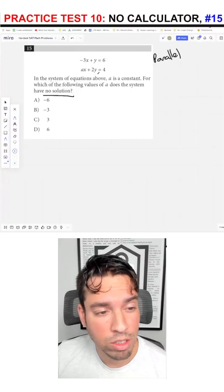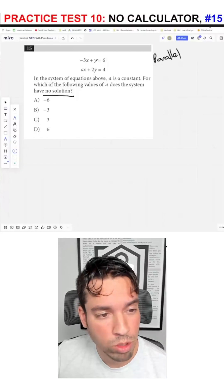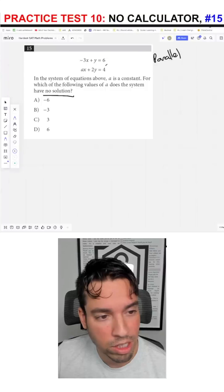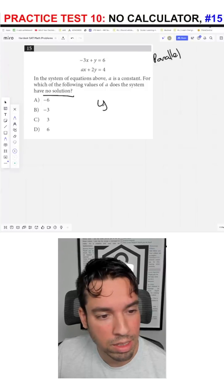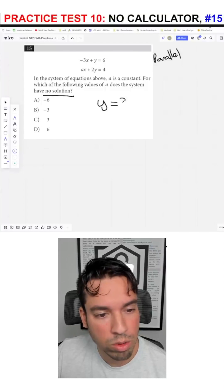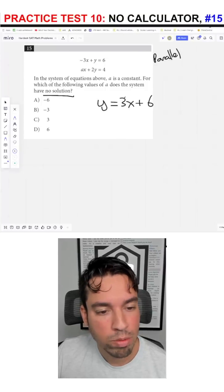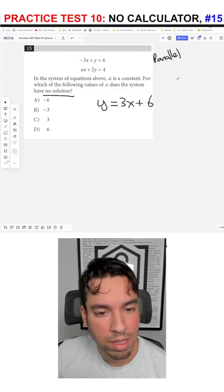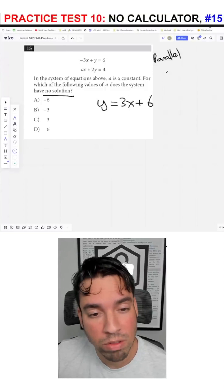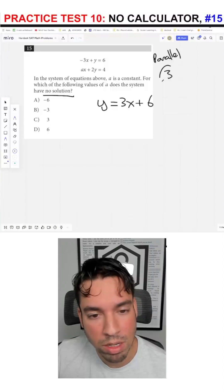They have the same slope. We're going to put these in slope-intercept form. This one's quite easy — I'm just going to add 3x and I get y equals 3x plus 6, which means the slope of this one, and actually both of them, is going to be 3.